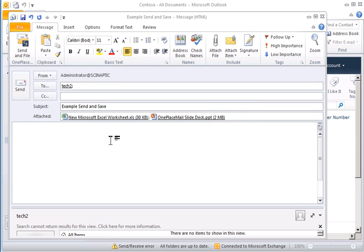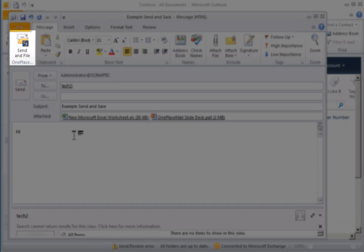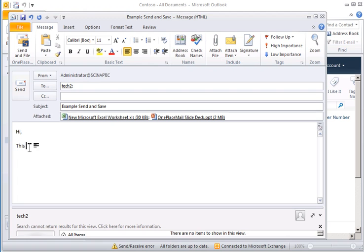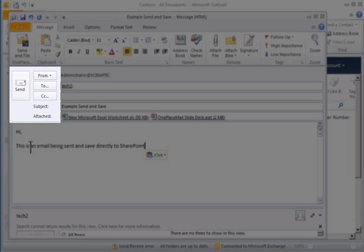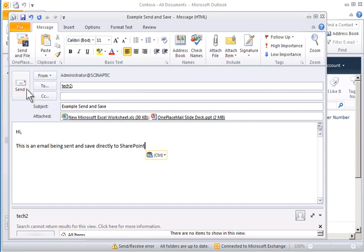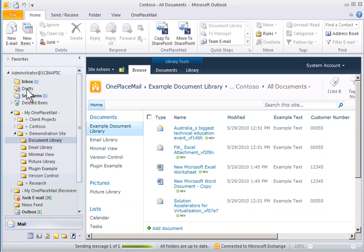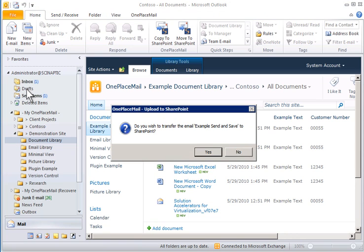OnePlaceMail provides the Send and Save button. This allows you to conveniently send and save emails directly to SharePoint. OnePlaceMail also integrates with the standard Send button provided by Outlook, therefore not needing to retrain users to promote the saving of emails to SharePoint. I will click Send, and OnePlaceMail will ask if I would like to save this email to SharePoint. I will select Yes.